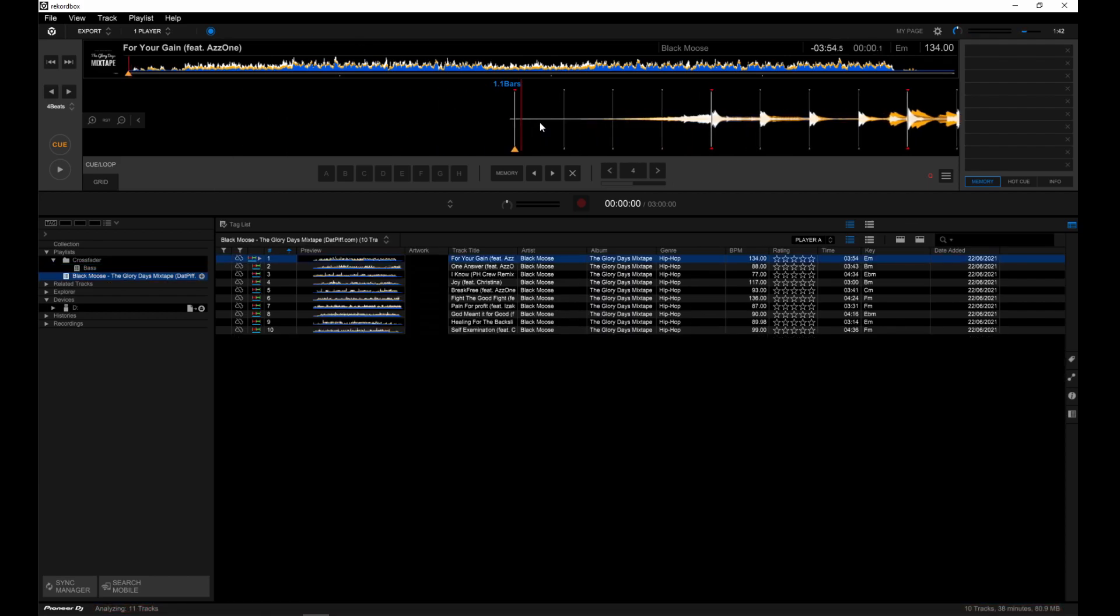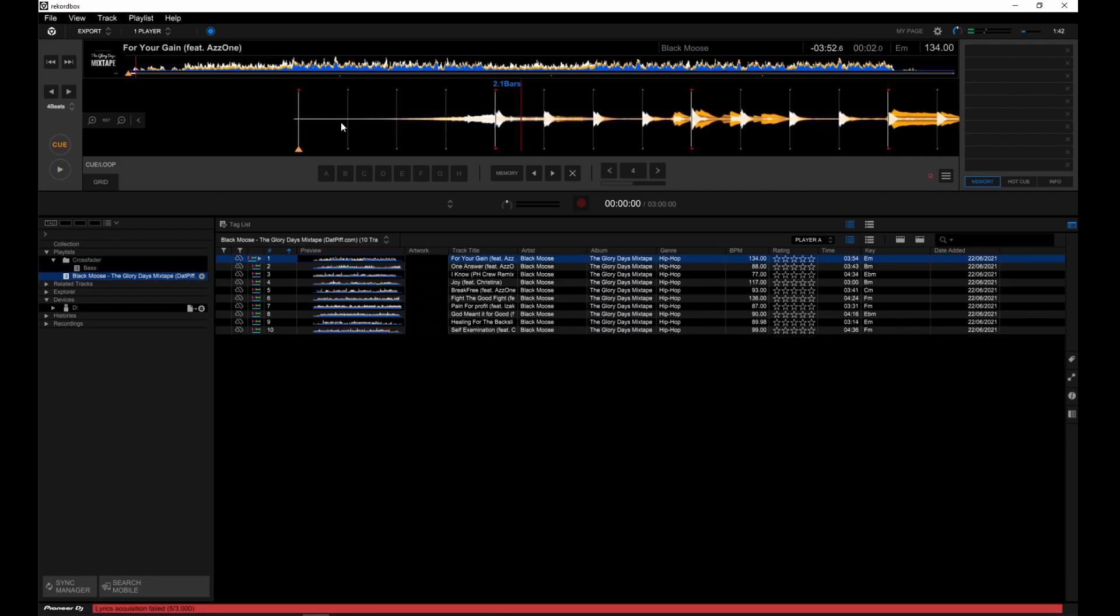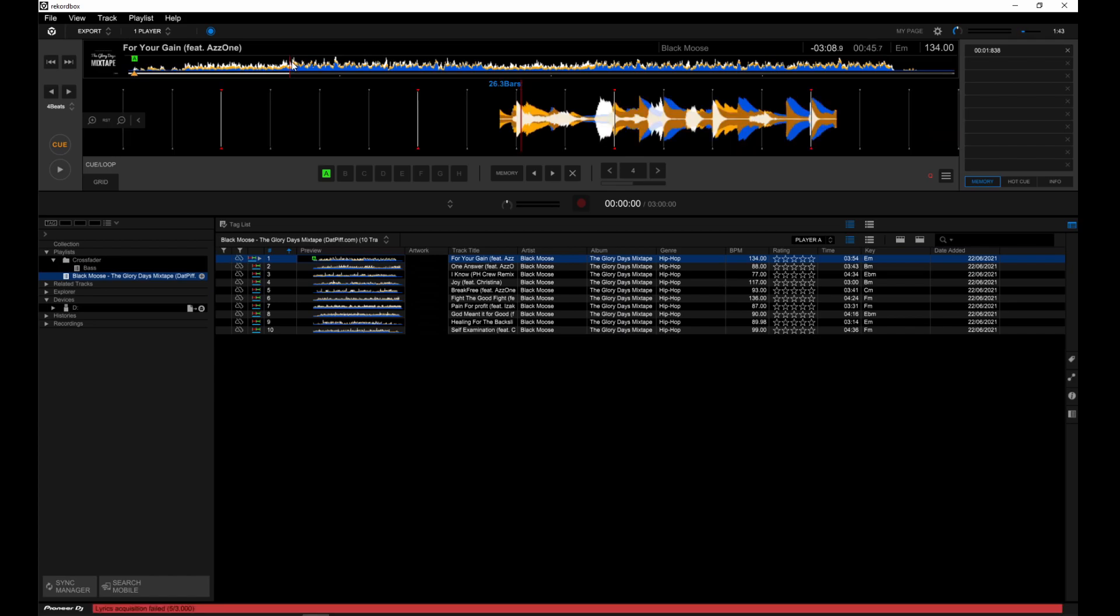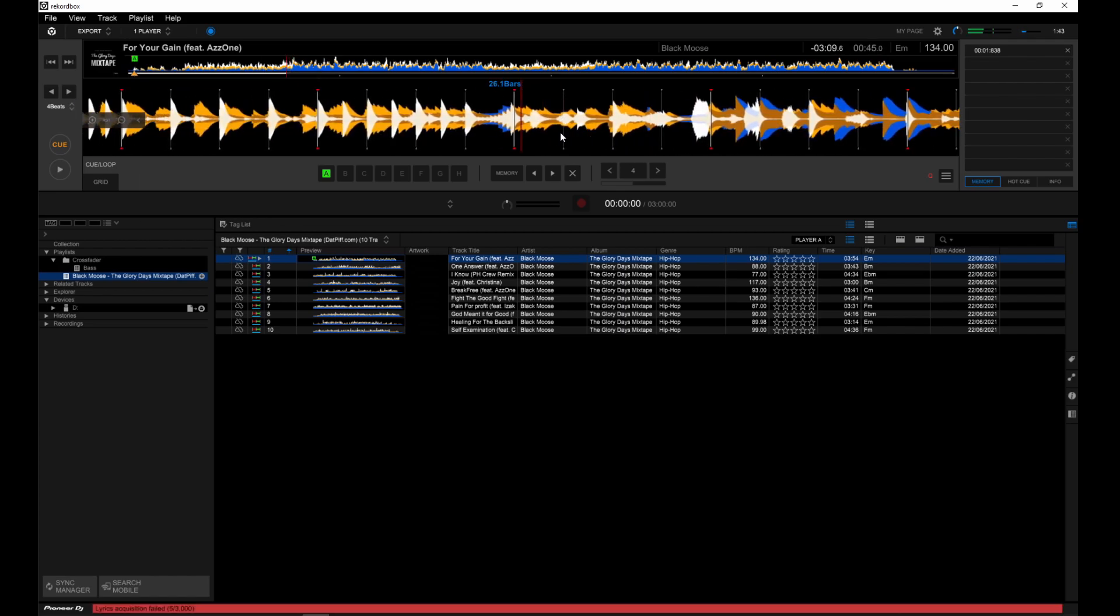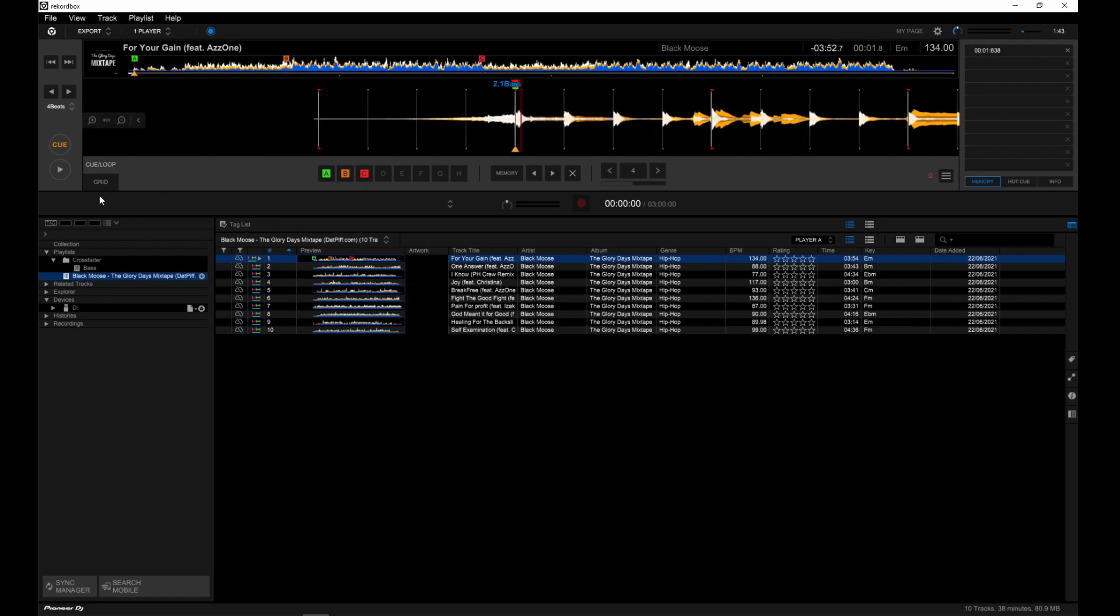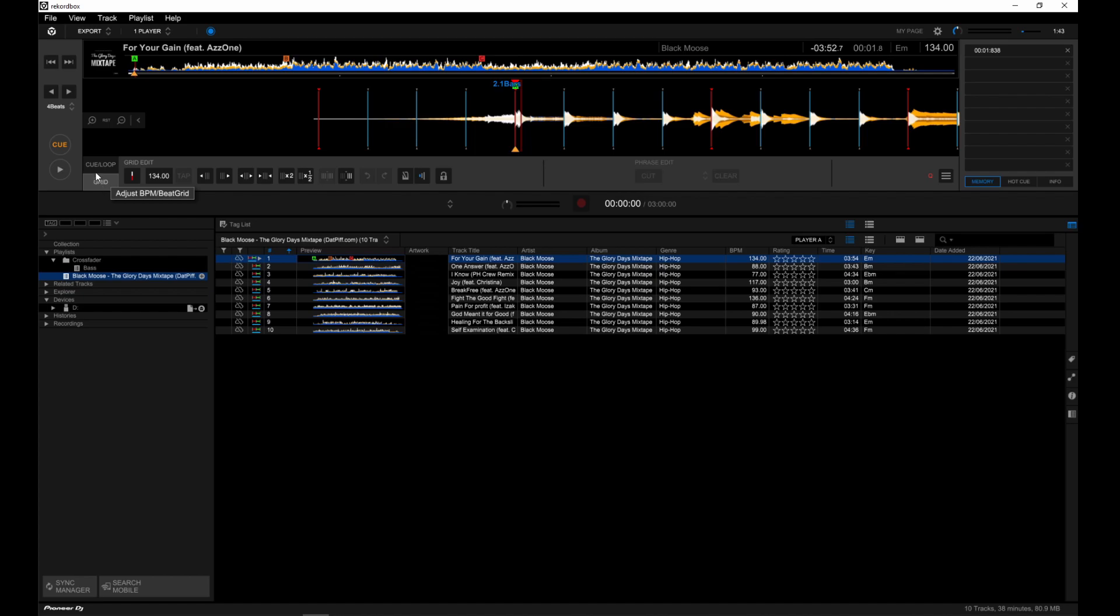And once that's done, you can start entering in your hot cues and your memory cues. If you're not happy with the beat grid or the downbeat is at a different position, you can always click grid and edit your beat grid from there.